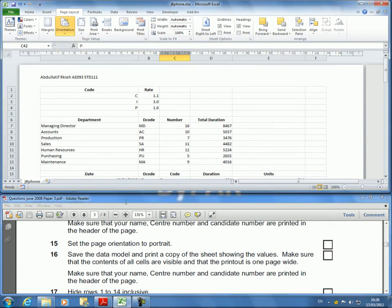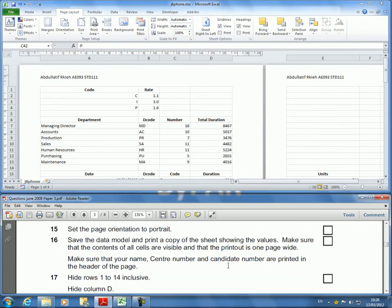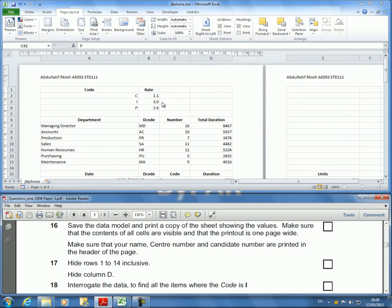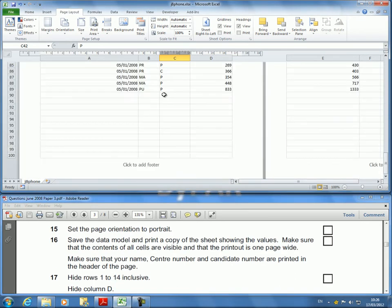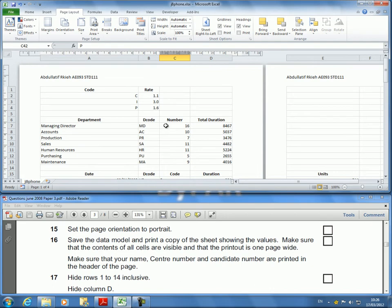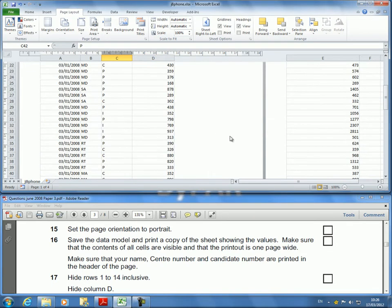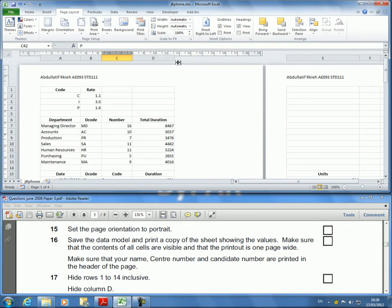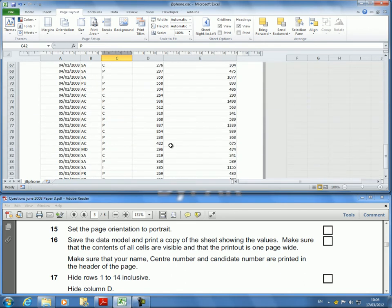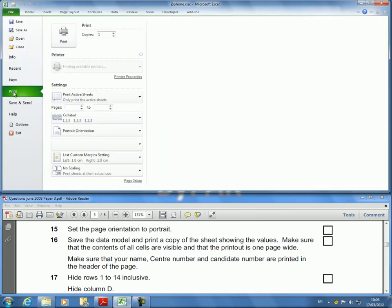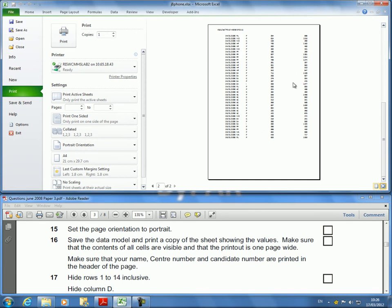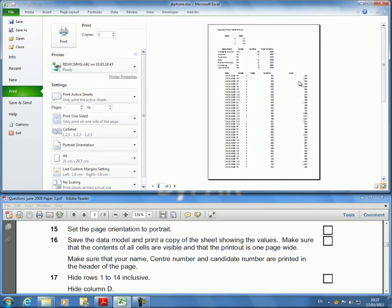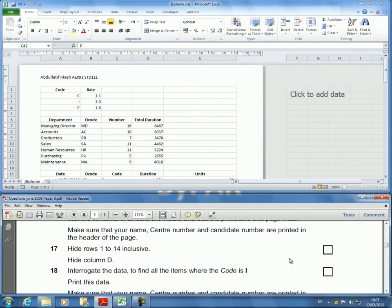The next question will be a continuation of this. Go back to your page orientation and make it portrait. Save the data model and print a copy of the sheet showing the values. In the first one we printed the formulas; now I have to print the actual data. If it's in portrait, I have to make sure it fits on one page. I go File, Print, and it's two pages, which is fine. The data runs over two pages and that is okay in portrait.